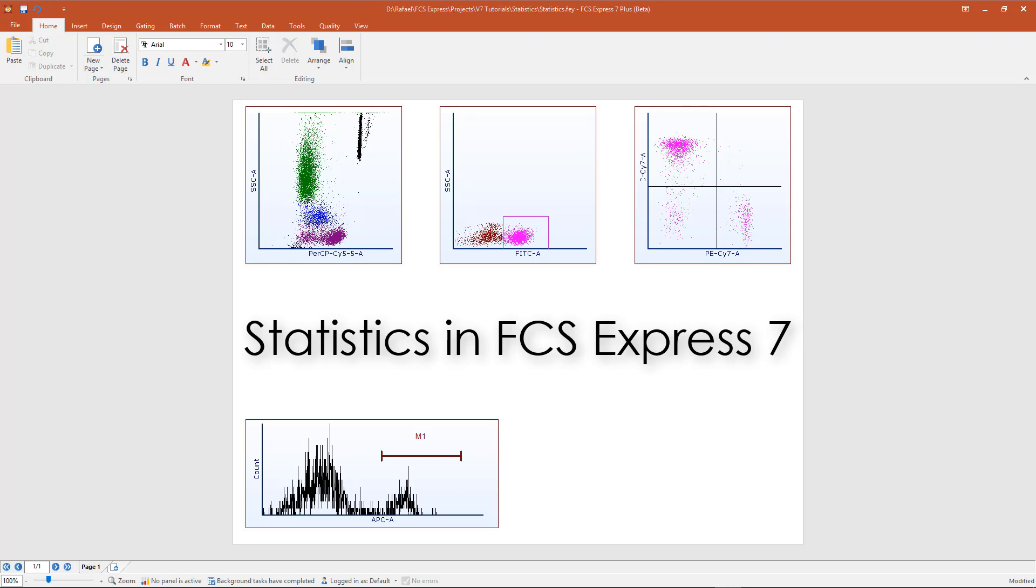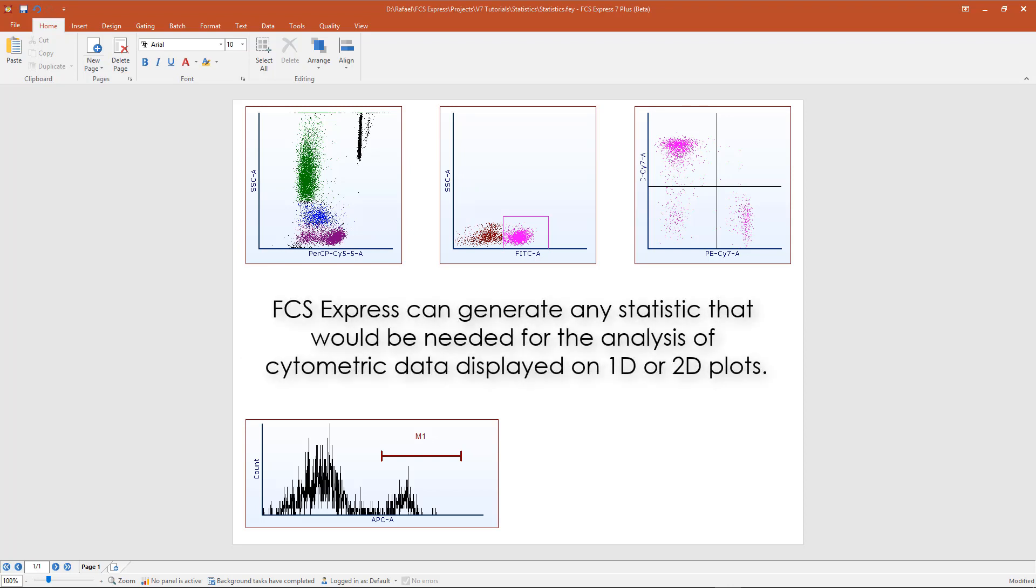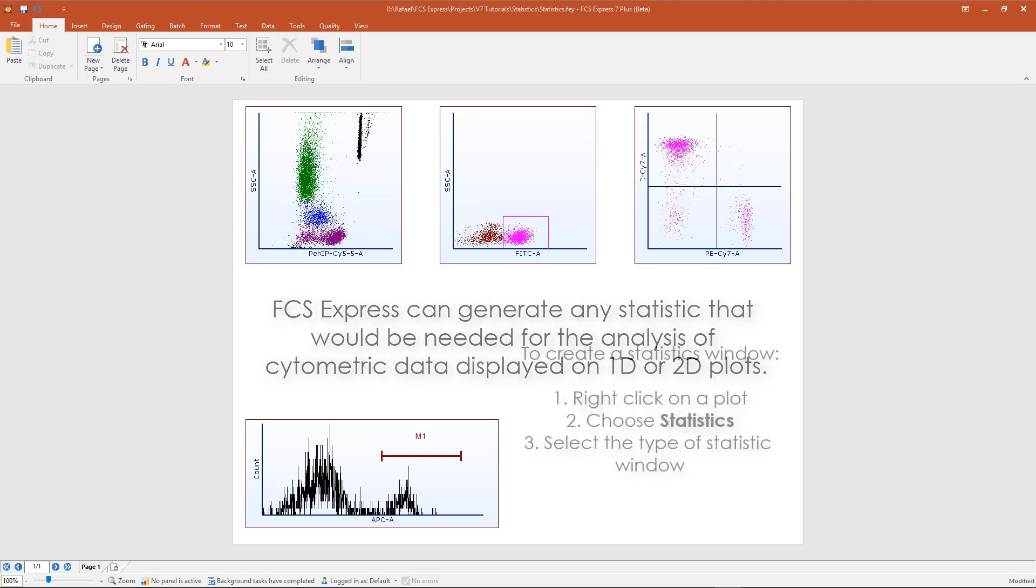FCS Express can generate any statistic that you would need for the analysis of flow or image cytometry data. Statistics can be calculated for either 1D or 2D plots.